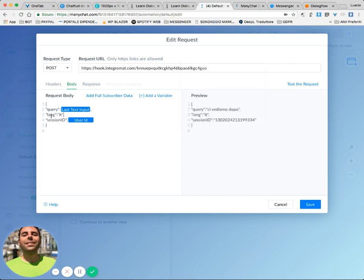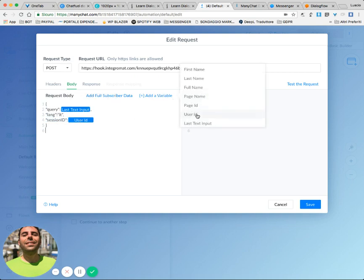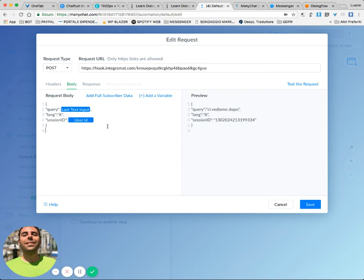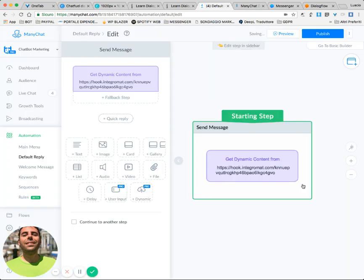I set the language to IT because I'm Italian and my bot speaks mostly to Italian people. And the session ID, which has to be a unique value, I set to the user ID - always from here, add the variable: user ID. You don't need anything else.